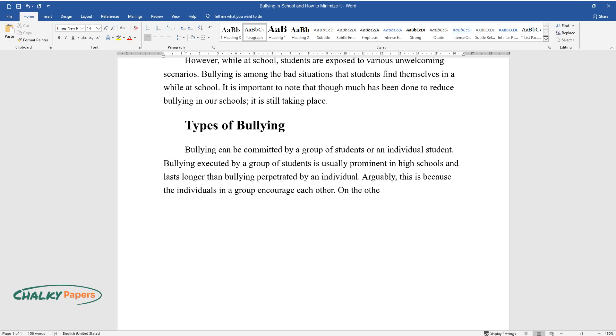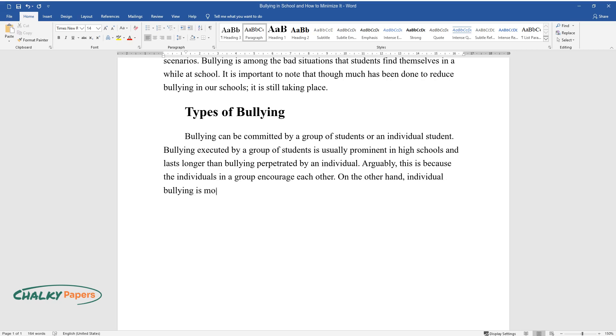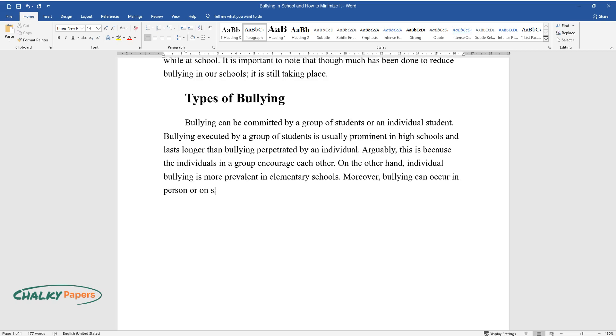On the other hand, individual bullying is more prevalent in elementary schools. Moreover, bullying can occur in person or on social media platforms.